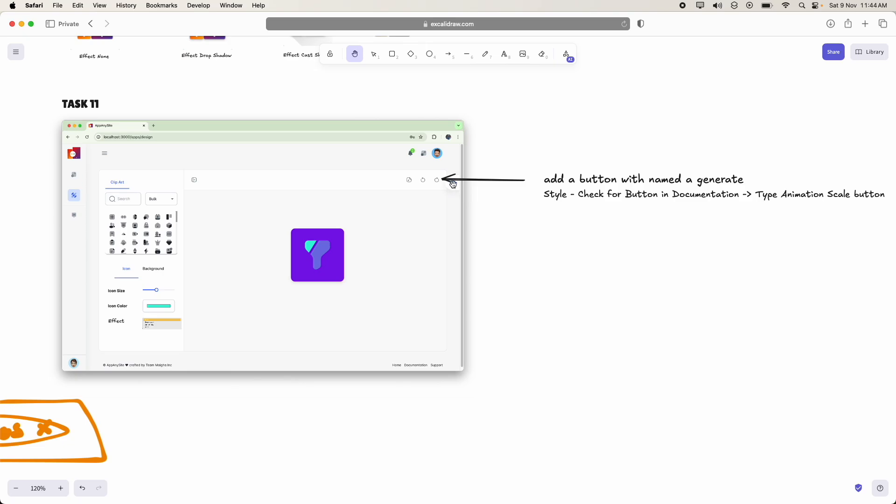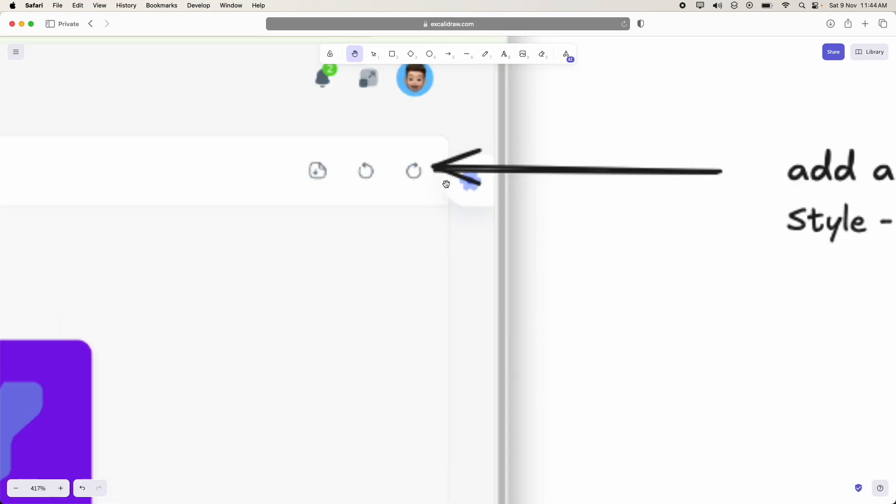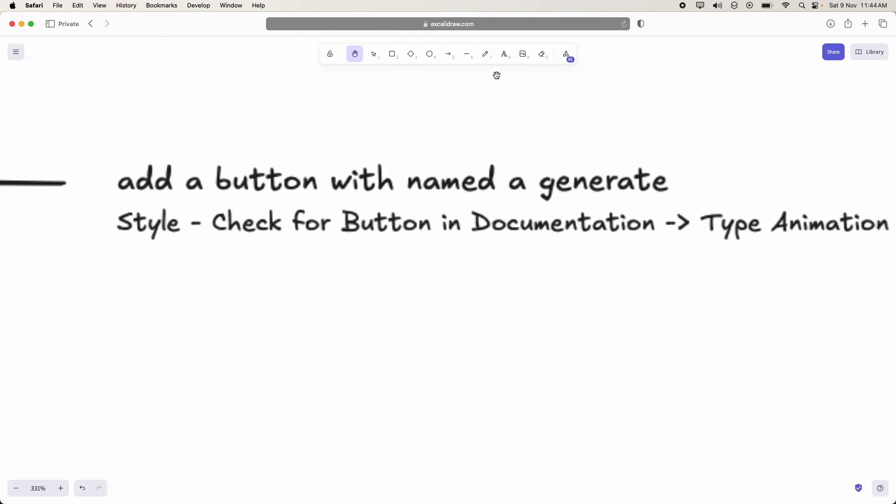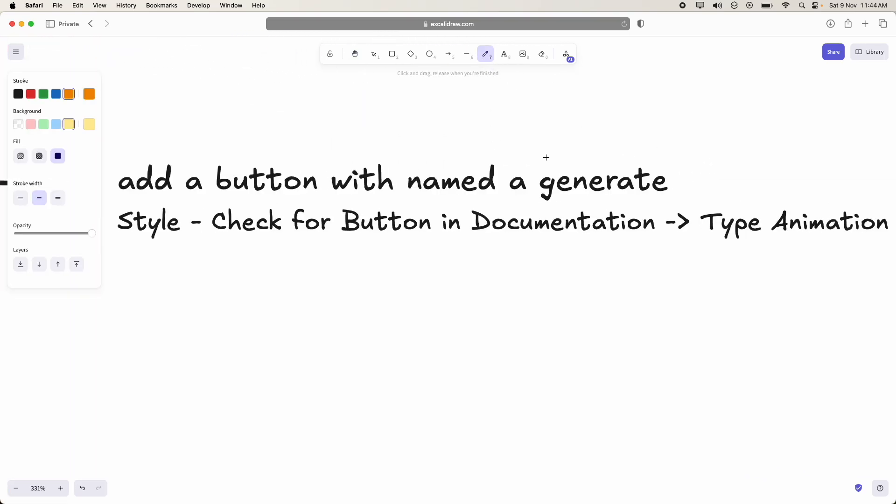Coming to task 11, we have to add a small button here. And inside the button, we should add the text generate.